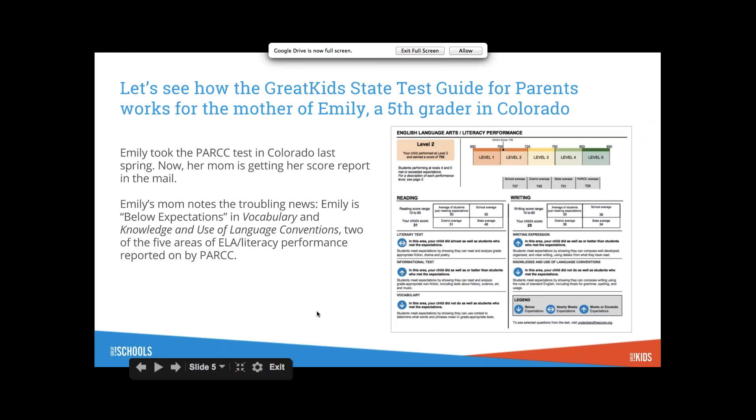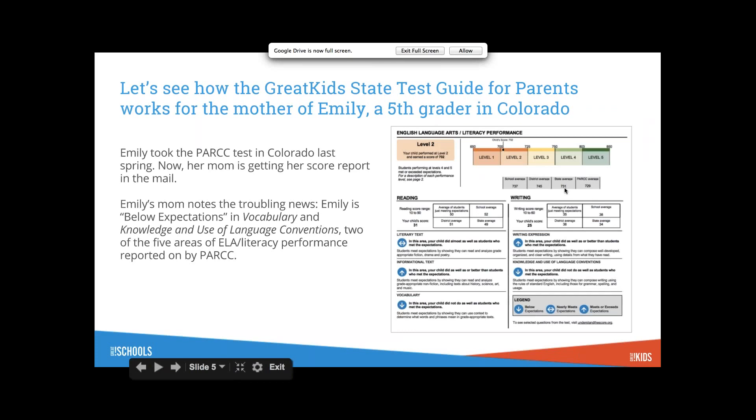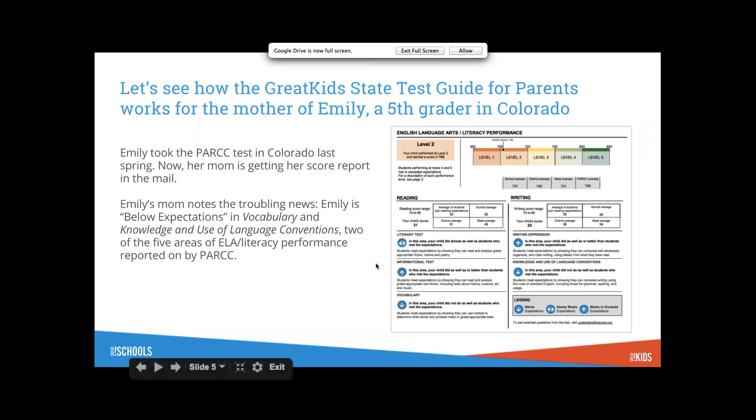If you're in a PARCC state and you've got your math report for your child, you'll see there's claims like major content, additional and supporting content, mathematical reasoning, and modeling and application. We organized it with the claims so it can be very familiar for parents.